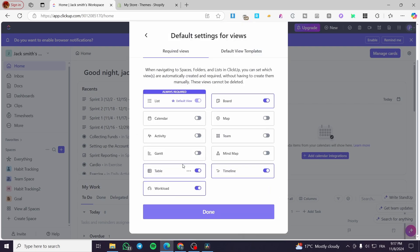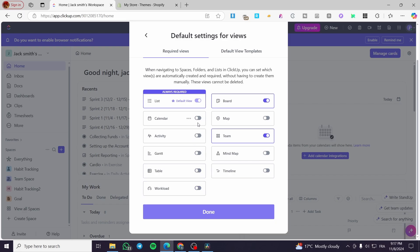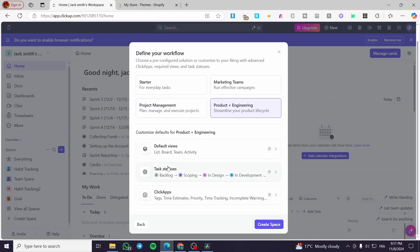For the default views, we are going to set up a list and a board. I'm going to enable the team view; the timeline is not going to be necessary, nor is the table or workload. We are going to set up the activity and click Done.